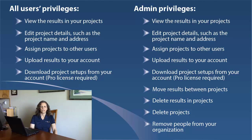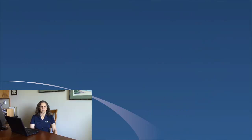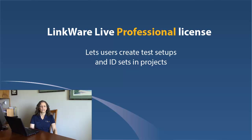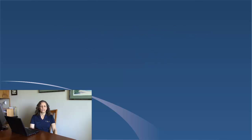Now if you want a user to be able to set up tests in your LinkWare Live account, give the user a LinkWare Live professional license. Here's how to give a user administrative rights or change the license they have.